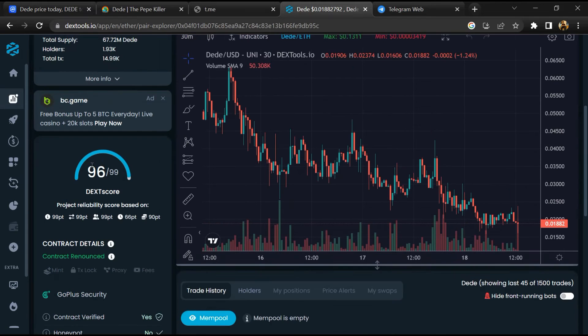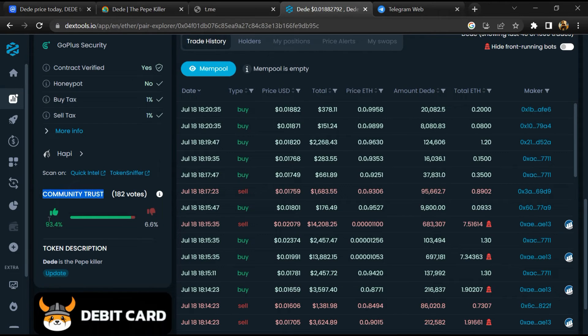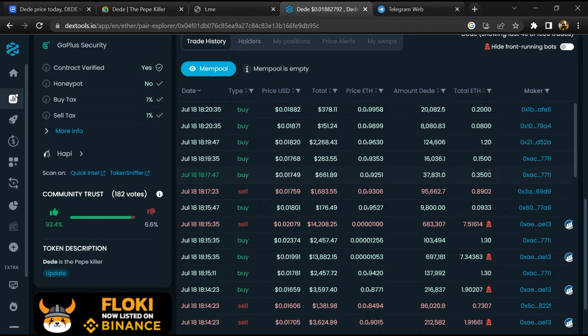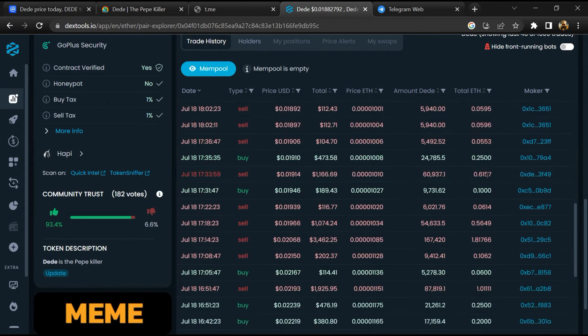Here you will check community trust. Now here you can check buying and selling transaction details.